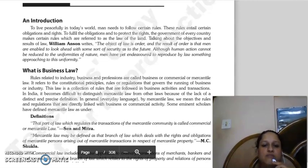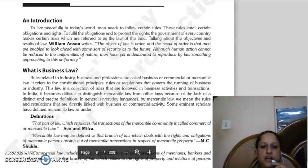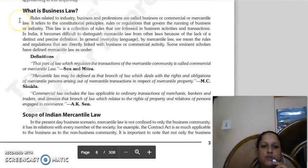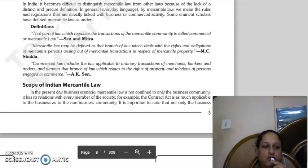In India, it is difficult to define mercantile law precisely because there is no precise definition. But in general, if we refer to mercantile law, it covers rules and regulations directly linked to business and commercial activities. As per Sain and Mitra, that part of law which regulates the transactions of the mercantile community is called commercial or mercantile law.